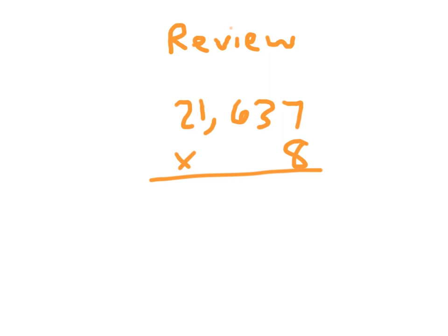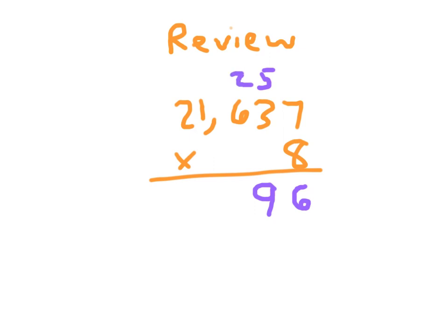8 times 7 being 56. We place the 6 and regroup that 5. 8 times 3 being 24. And what do we do with that 5? Right, we add it to get 29. We place the 9 and regroup the 2. What digit do we place next into our answer?